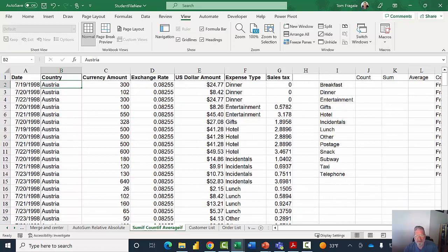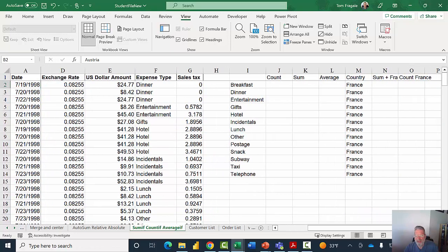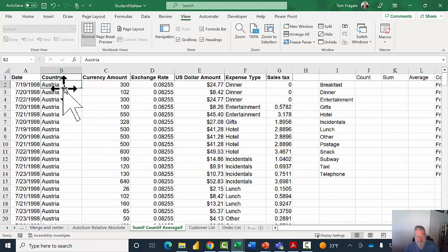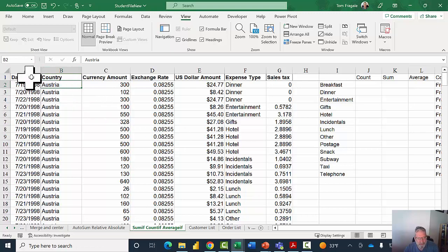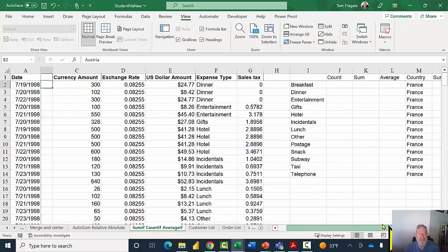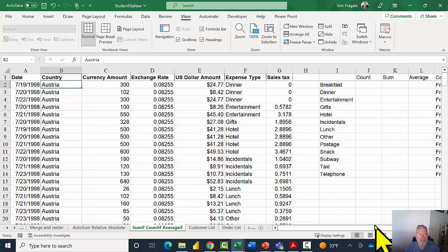If I scroll to the right, notice that column A is also frozen on the screen because when I did the freeze panes I was on cell B2. Everything above the current cell is frozen and everything to the left is frozen — that's why row 1 and column A are both locked in place.